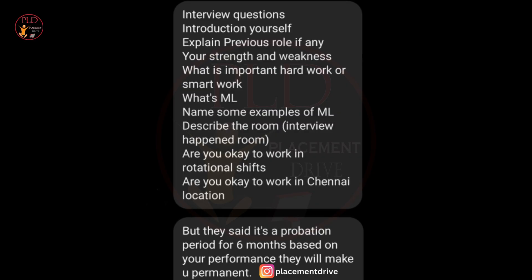The fifth question covered job conditions — specifically regarding willingness to work rotational shifts and in a specific location, which is Chennai. The sixth question addressed the probation period: clarification on the probation period and the potential transition to a permanent role based on performance.